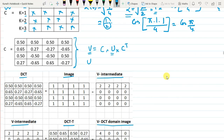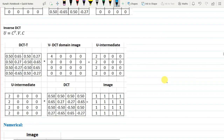To recover the original image from the transformed image, we apply the inverse DCT: U = Cᵀ·V·C. First, I multiplied Cᵀ by the transformed image V to get an intermediate result U_intermediate, then multiplied by C to recover the original image.